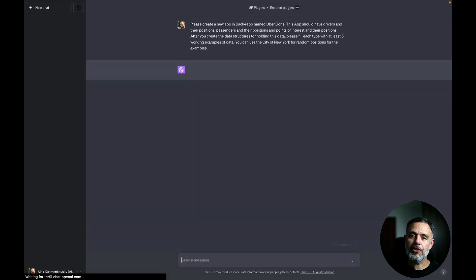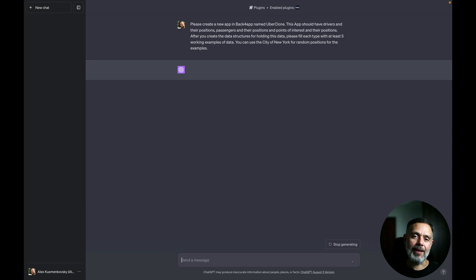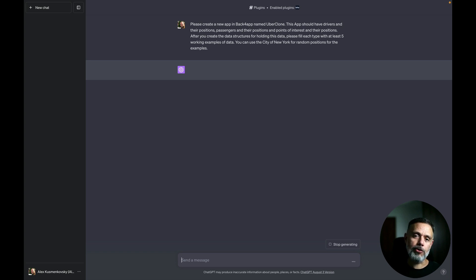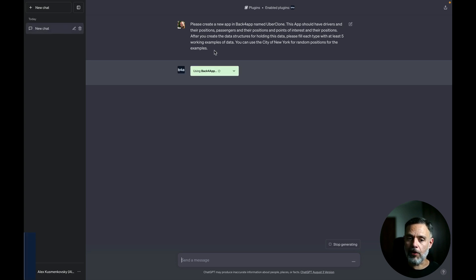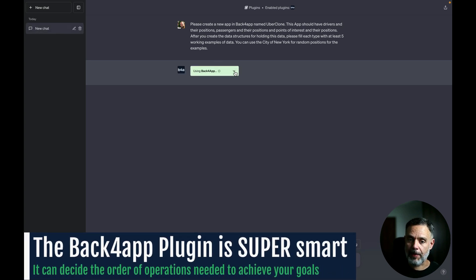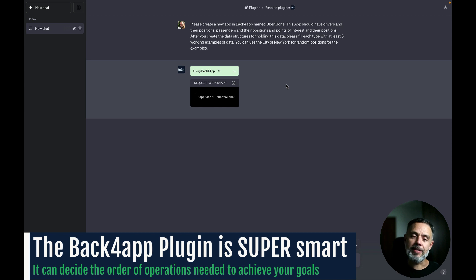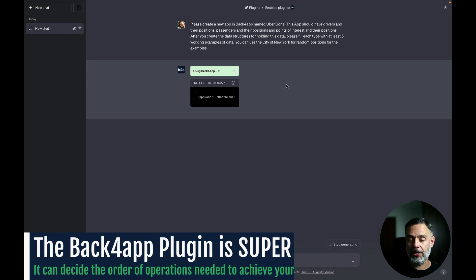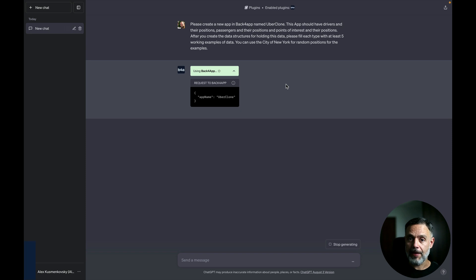Now if we just hit enter this will activate the Back4app plugin for ChatGPT and you're going to see a green box that you can expand so you can see exactly which operations are being done in Back4app by ChatGPT.